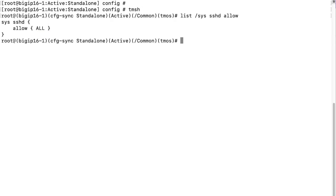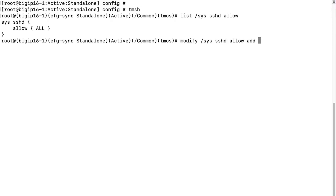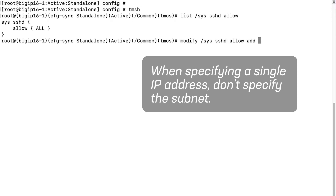Next, we'll specify IP addresses that should be allowed by using the modify sys sshd allow add command. Note that you should separate the IP address entries with a space. If you separate the IP addresses with a comma, a non-working entry is added to the etc hosts allow file, which potentially prevents you from reconnecting to the network through SSH. Also, when specifying a single IP address, do not specify the subnet.